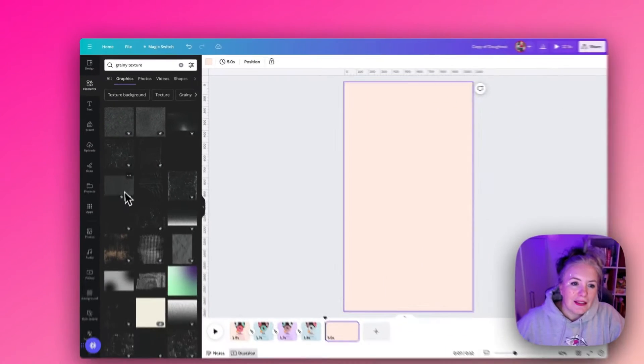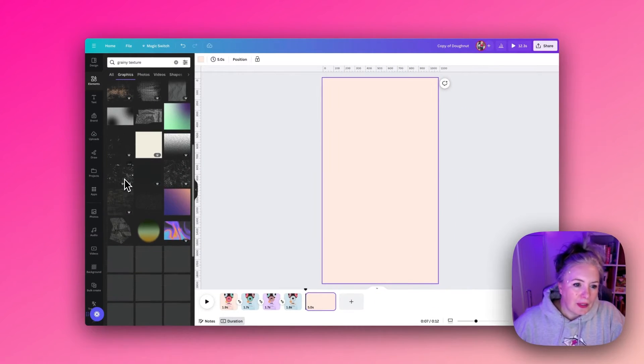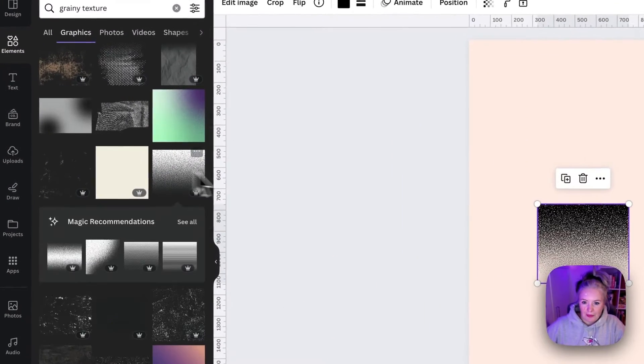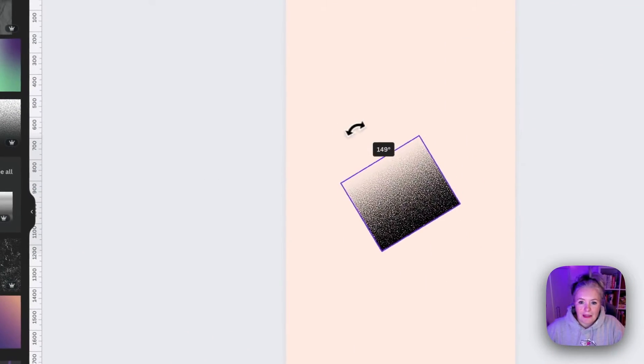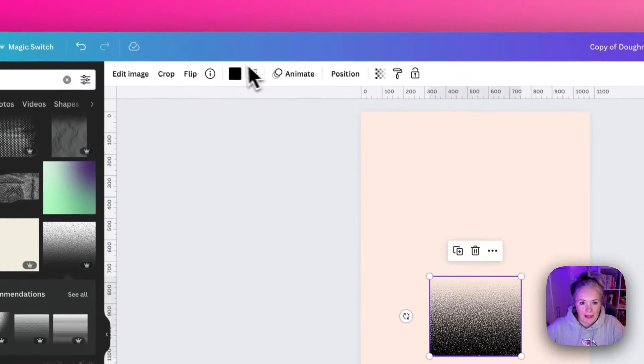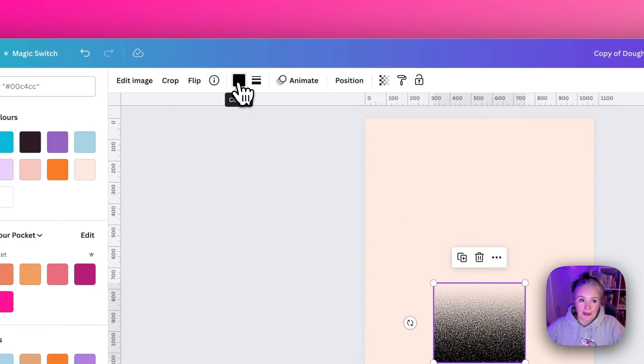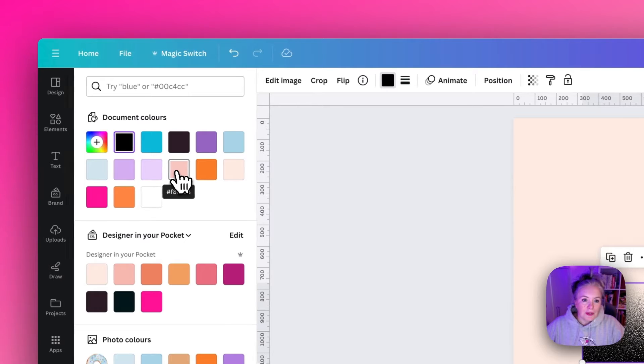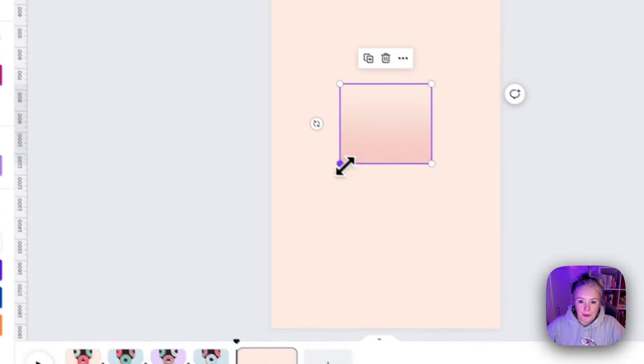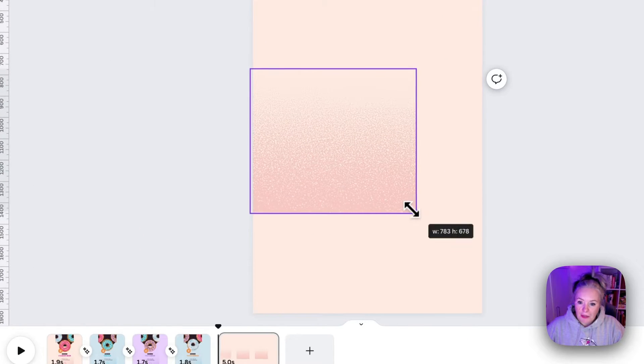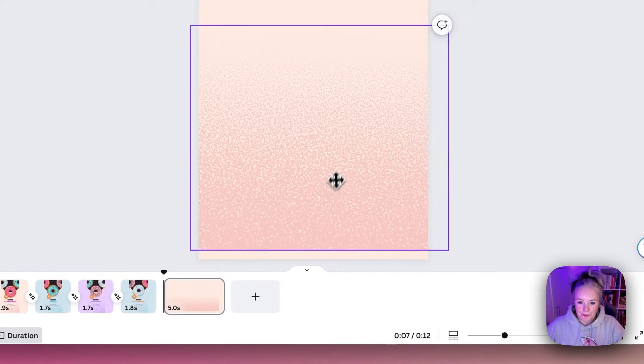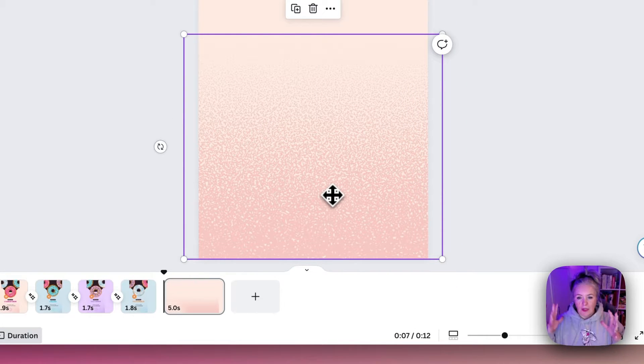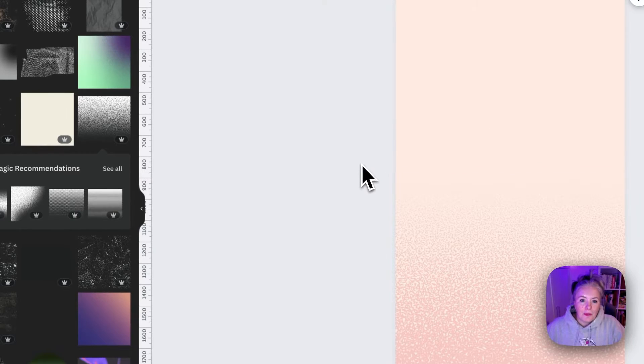I did that by searching elements and just literally typing grainy texture. Into graphics there is lots and lots of choices and I think for quickness I'm just going to choose one like this one. I like this one because I can change its color and I'm just going to choose a slightly darker tone of the pink background.